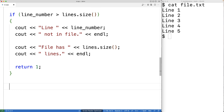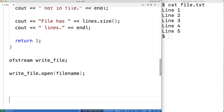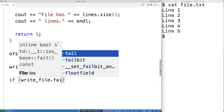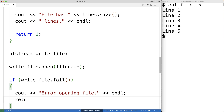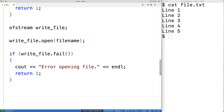Now we create an ofstream object called write_file. Opening the file for writing will make it blank — essentially recreating it. We check for errors with the fail method: if write_file.fail() is true, we output "error opening file" and return 1. We're now going to write all the lines stored in the vector back to the file, except for the target line, which gets the replacement text.